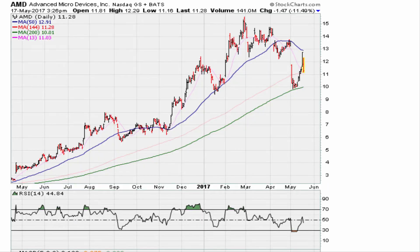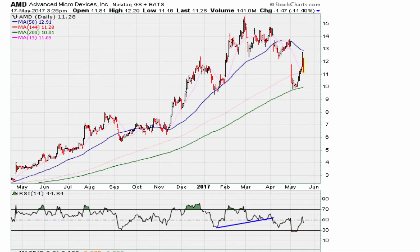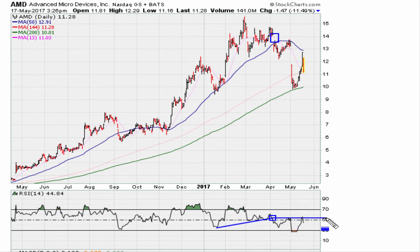We can see two things. Number one, there was a break of the trendline going back to this point here. The trendline break right there corresponds with this initial gap down. What we do is take that break level, draw a horizontal line like that.